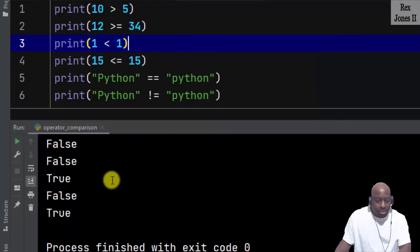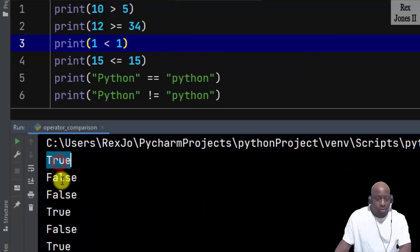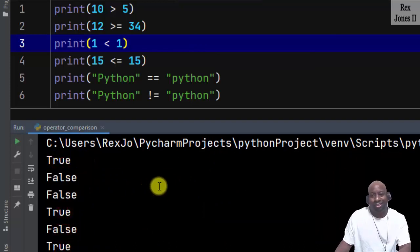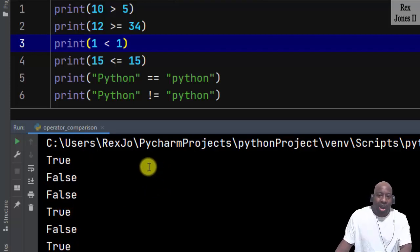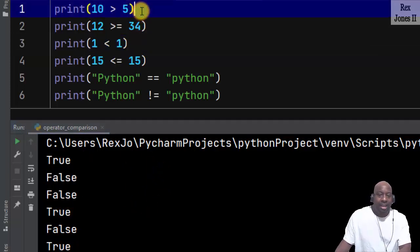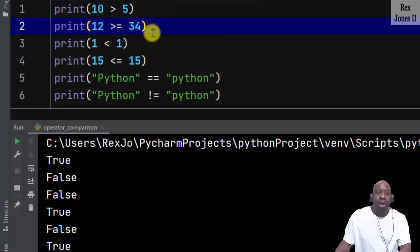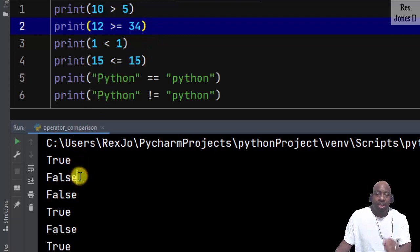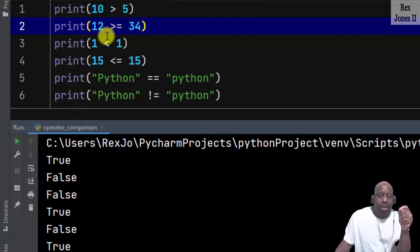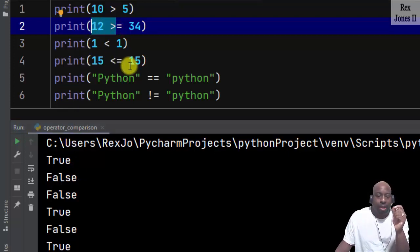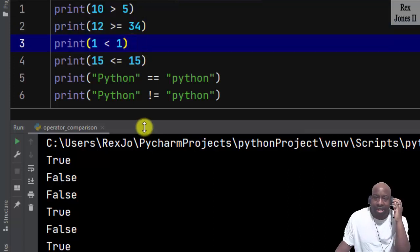The console returns: true, false, false, false, true, false, true. We already covered 10 is greater than 5, so that's true. Next, 12 is greater than or equal to 34 — the console returns false. The alligator eats the smaller number, that's why we see false.